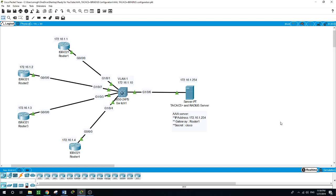On the other hand, TACACS, which stands for Terminal Access Control Access Control System, is a Cisco proprietary protocol. It uses TCP rather than UDP, and unlike RADIUS, it separates authentication from authorization and accounting services.